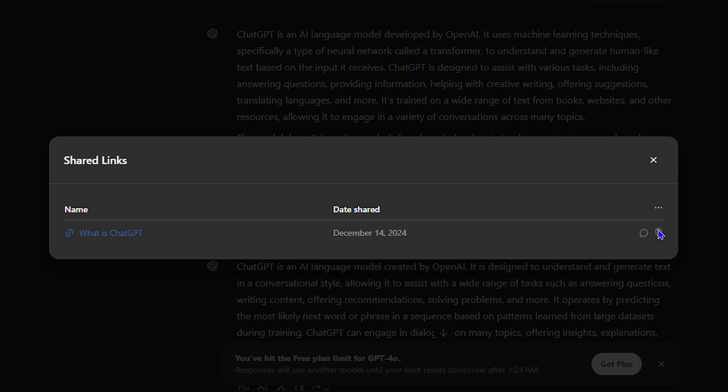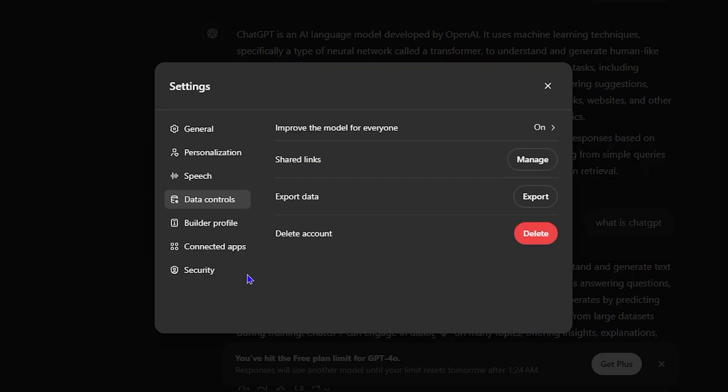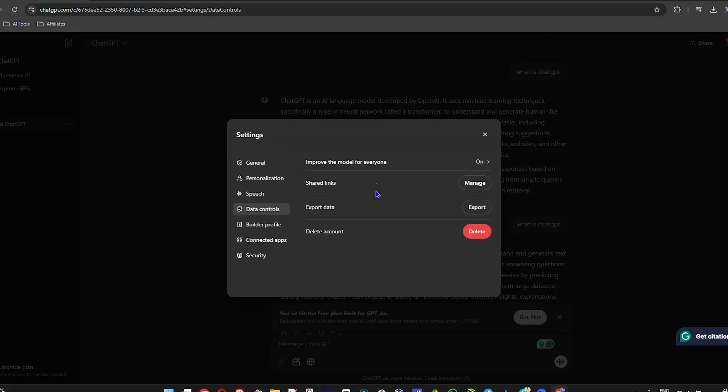That's it. Go ahead and hit Delete, and that will delete the link for you. But that's how you basically view your shared links in ChatGPT.